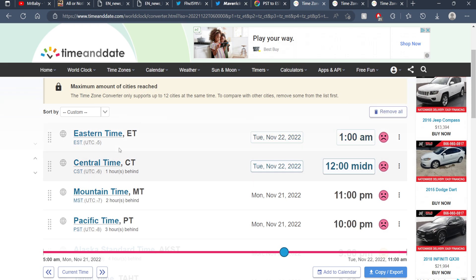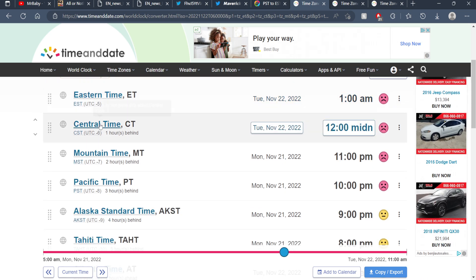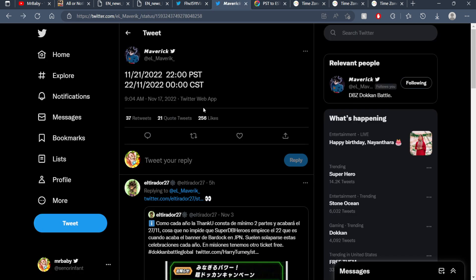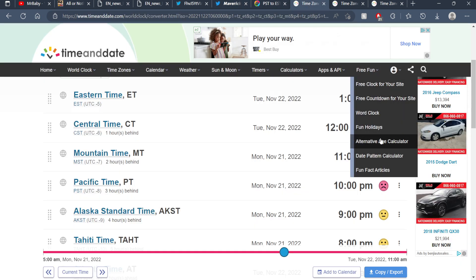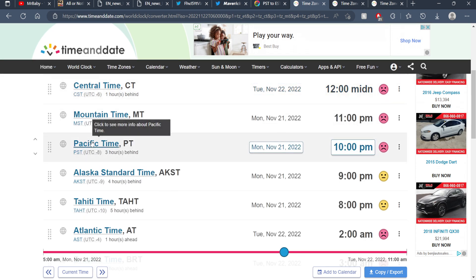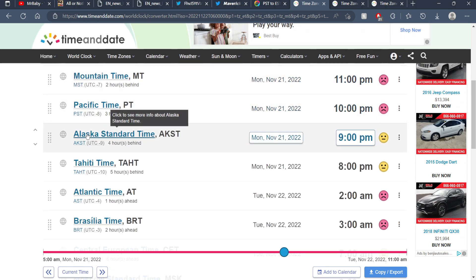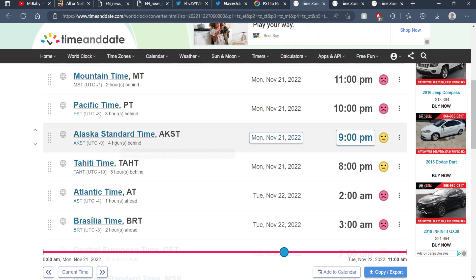Central Time will be 12:00 midnight, Mountain Time is 11:00 PM on the 21st, Pacific Time is the 21st at 10:00 PM, Alaska Standard Time is the 21st at 9:00 PM, and Tahiti Time is the 21st at 8:00 PM.